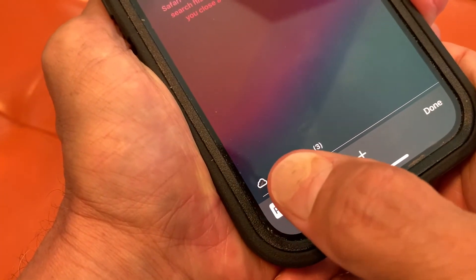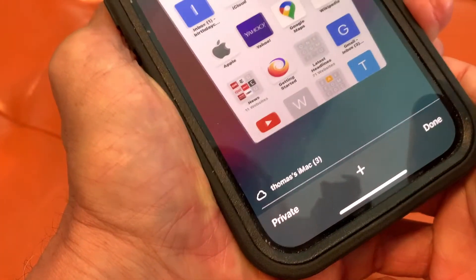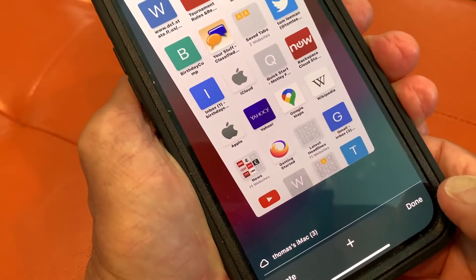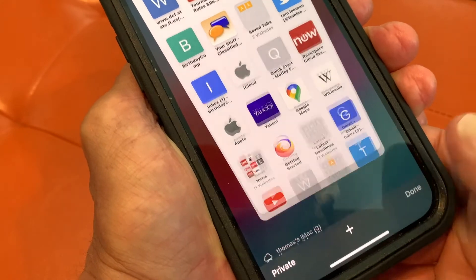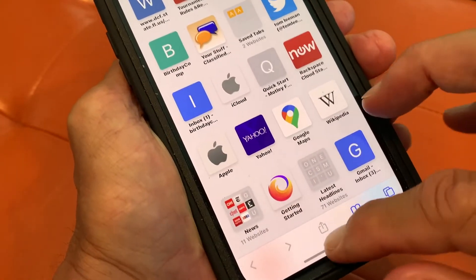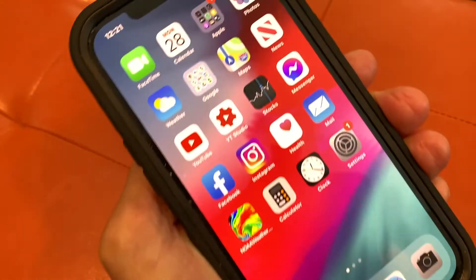By the way, to get out, you click there and you're right back into your regular. Hit done.